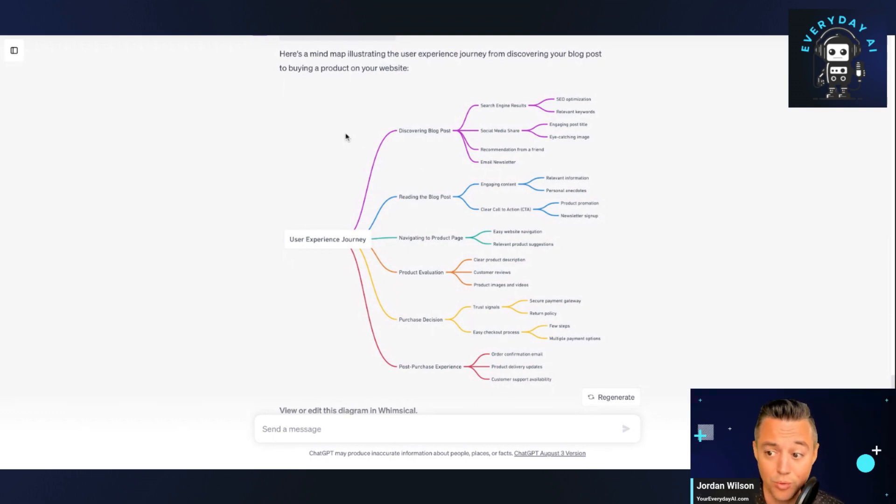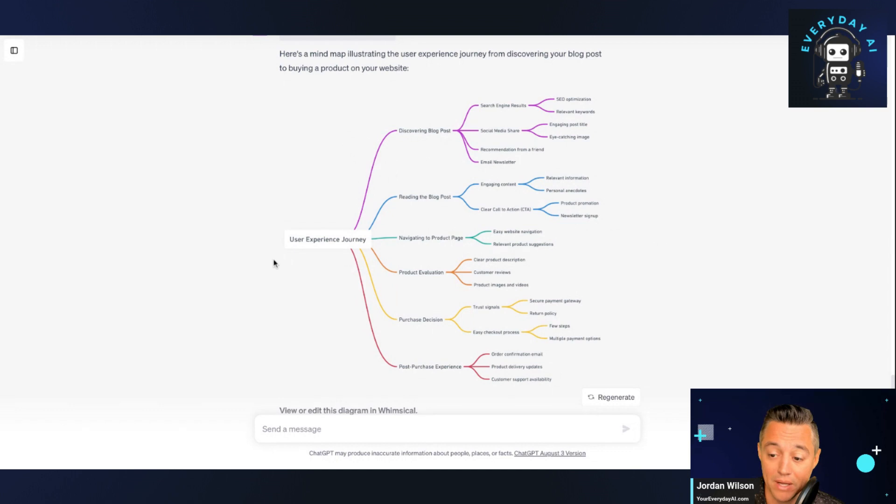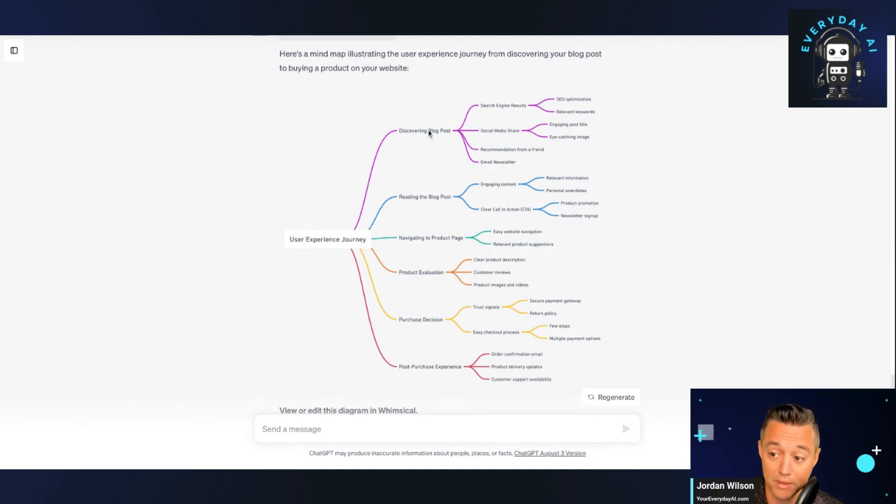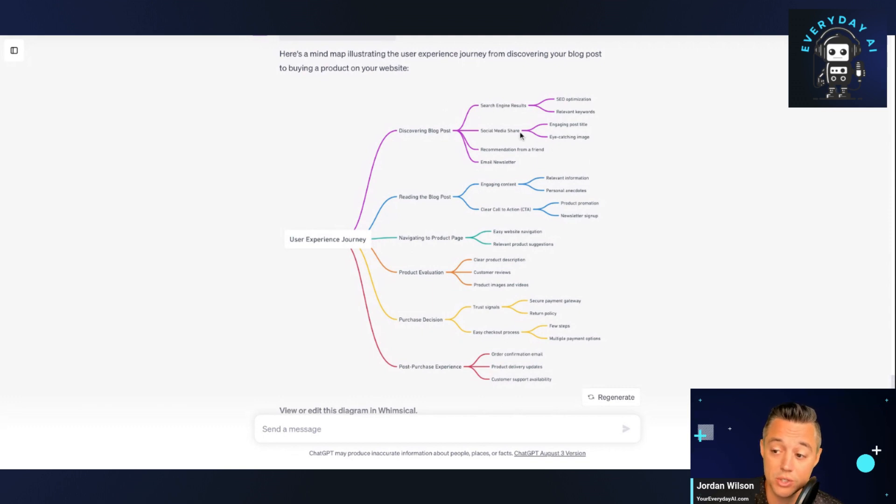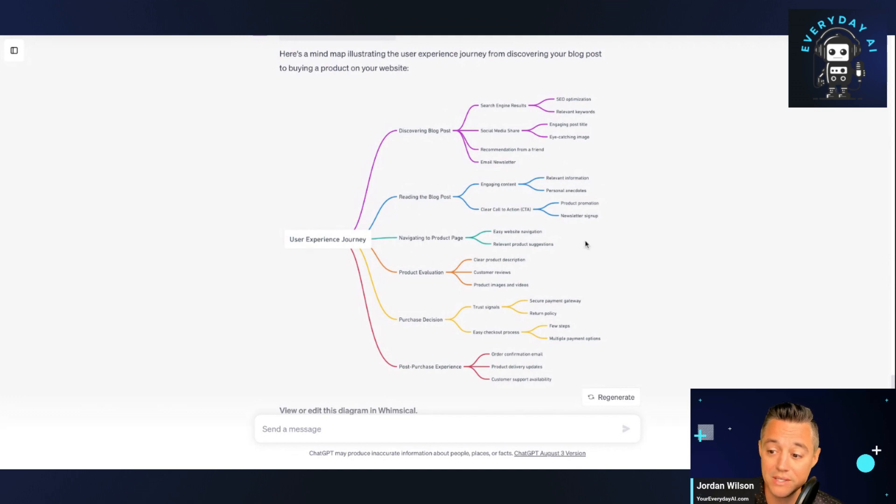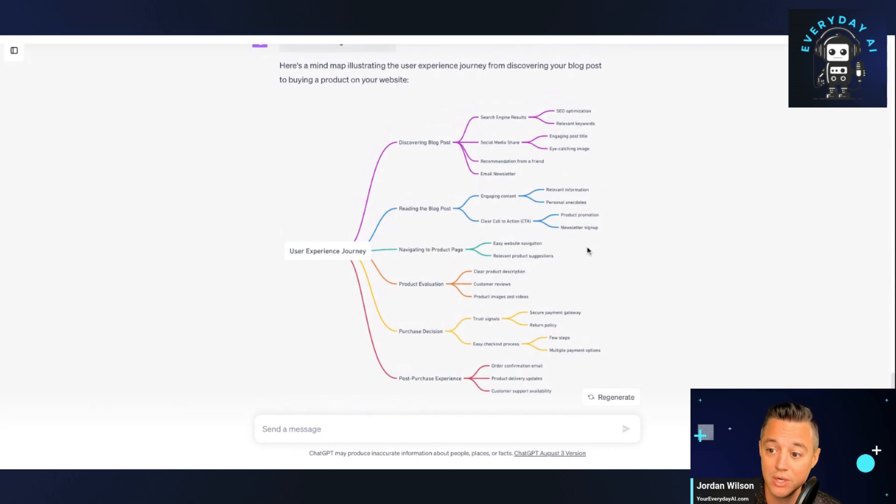So this is great. So this is the different mind map of the user experience journey. If someone discovers your blog post, they discover it and it could be from a search engine, search engine results, social media share, et cetera. Then they read the blog post and they navigate to the product page.